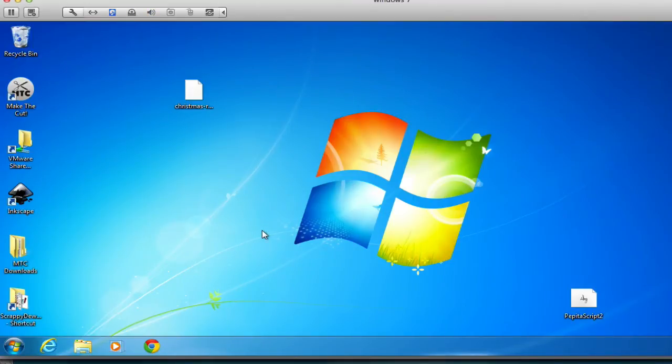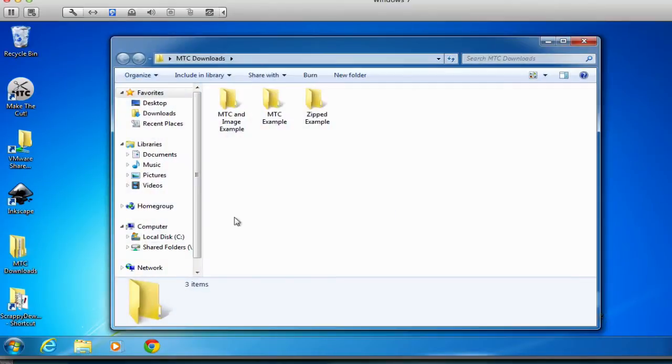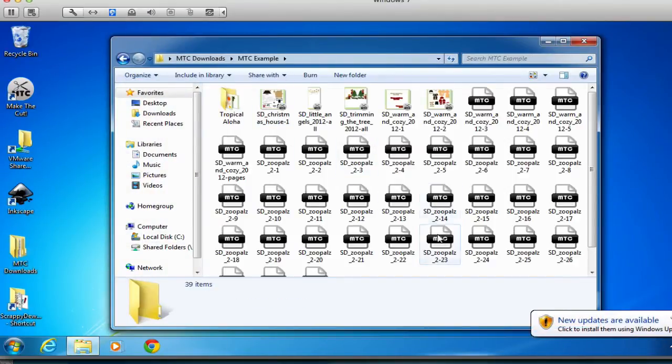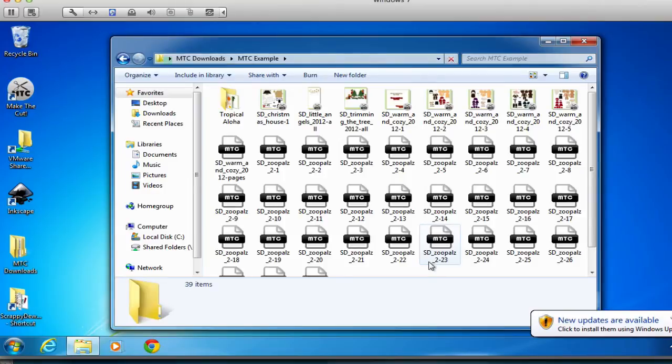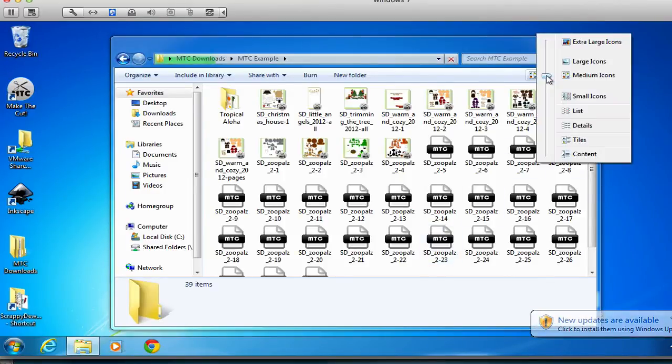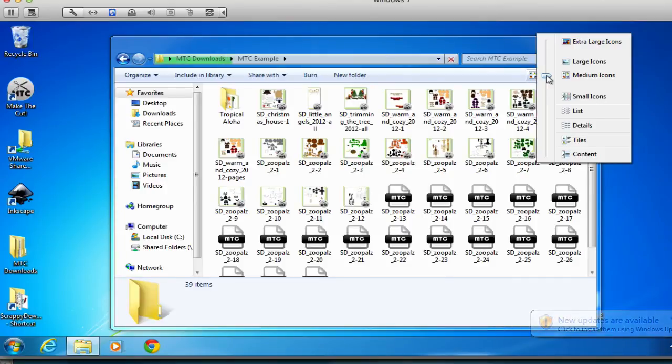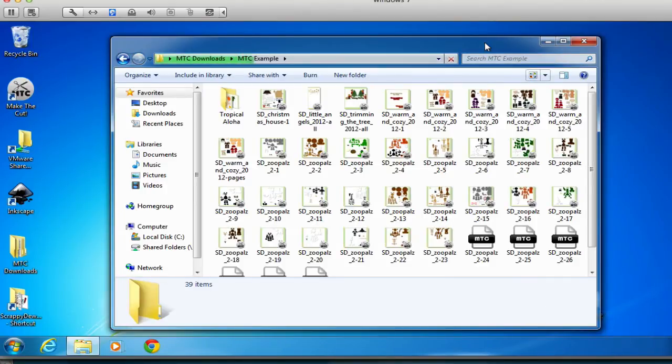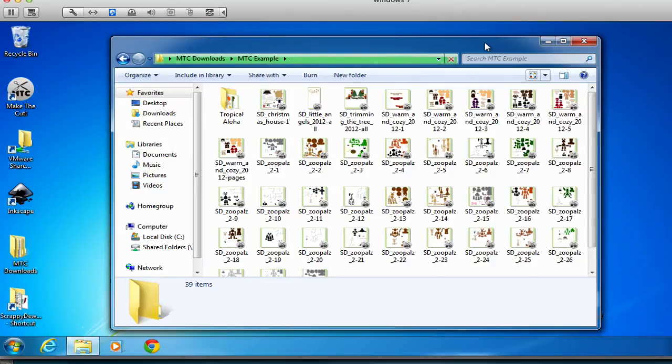OK, so once you're logged back in, you can go ahead and open up the folders that have your make-the-cut files in them, and you should automatically start seeing them change from the old MTC File look to the new MTC Viewer look. Now, if you're someone that has thousands and thousands of MTC files, you're going to have to give this thing time in order to index.